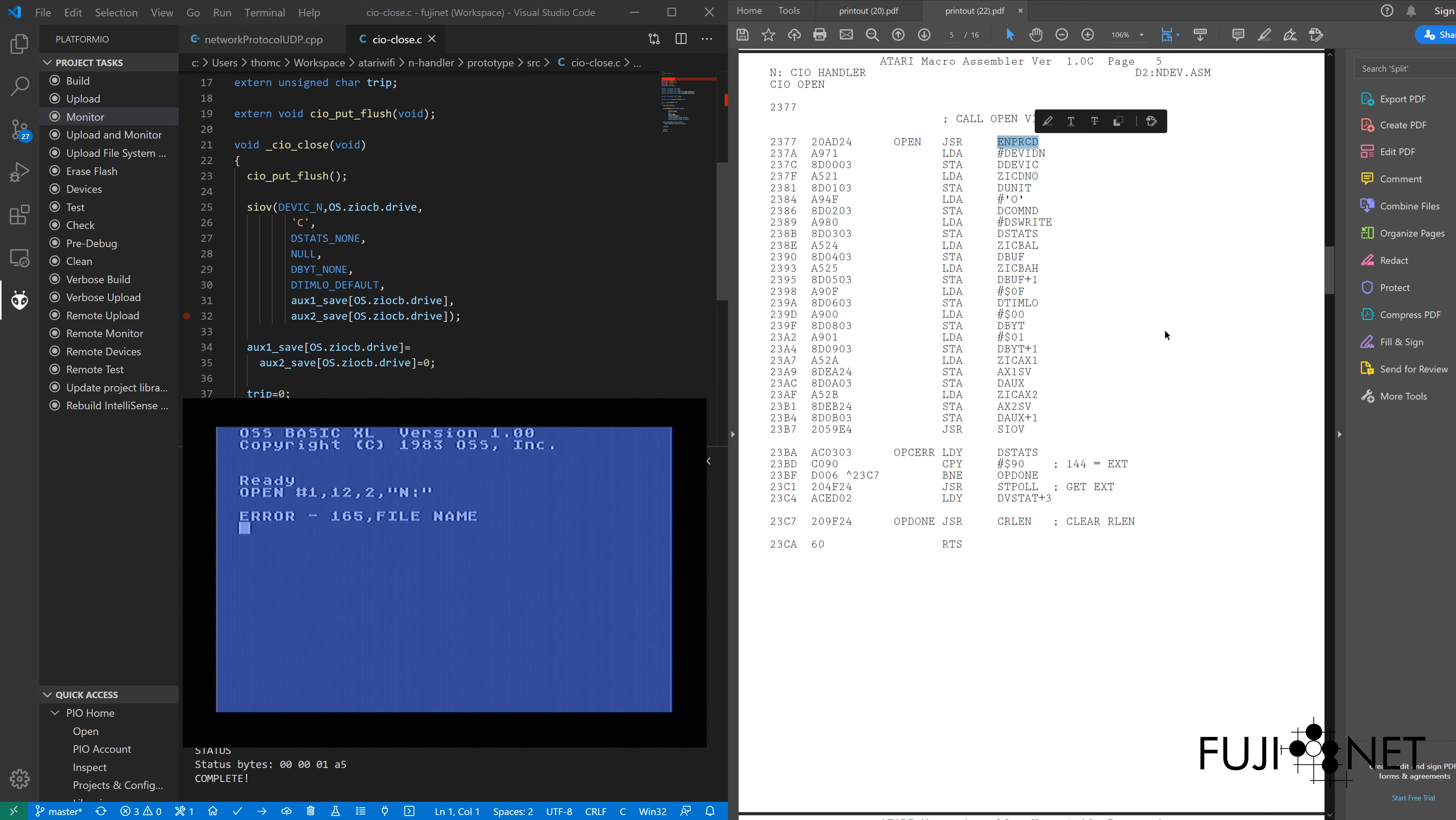and we can see here in the open routine that it's calling ENPRCD, which sets the interrupt enable bit on PACTL, right here. So we're looking for this value right here, 3D, which corresponds to decimal 61.